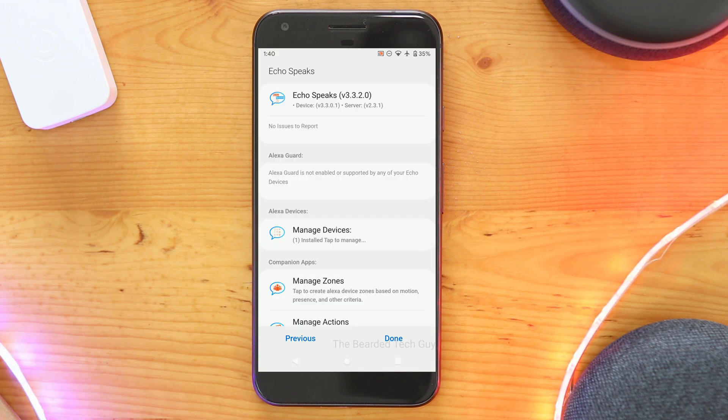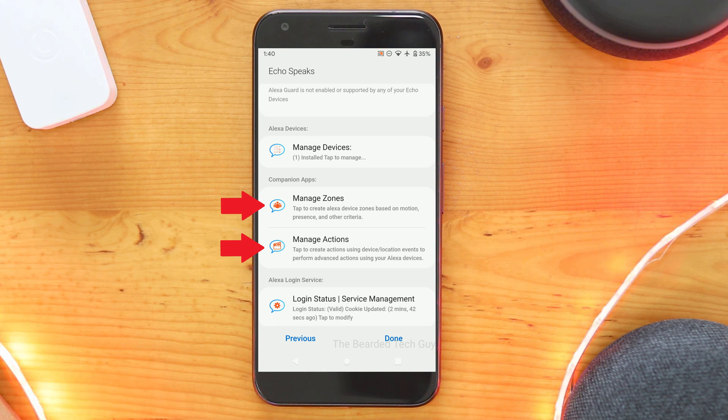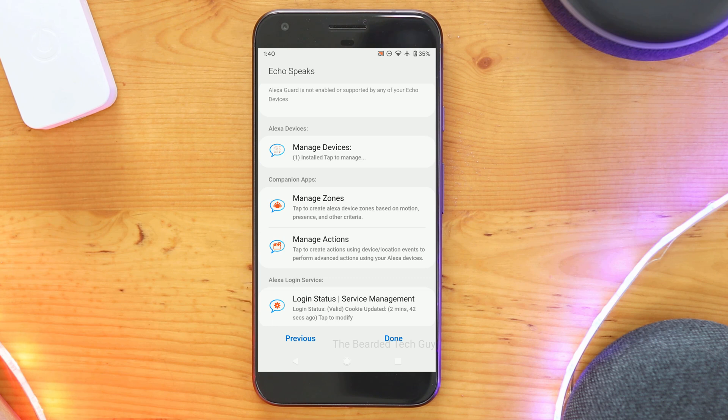Back at the main menu, you can set up both zones and actions, which I will not be covering in this video. Under that, you can check the status of your connection to the virtual application and Amazon.